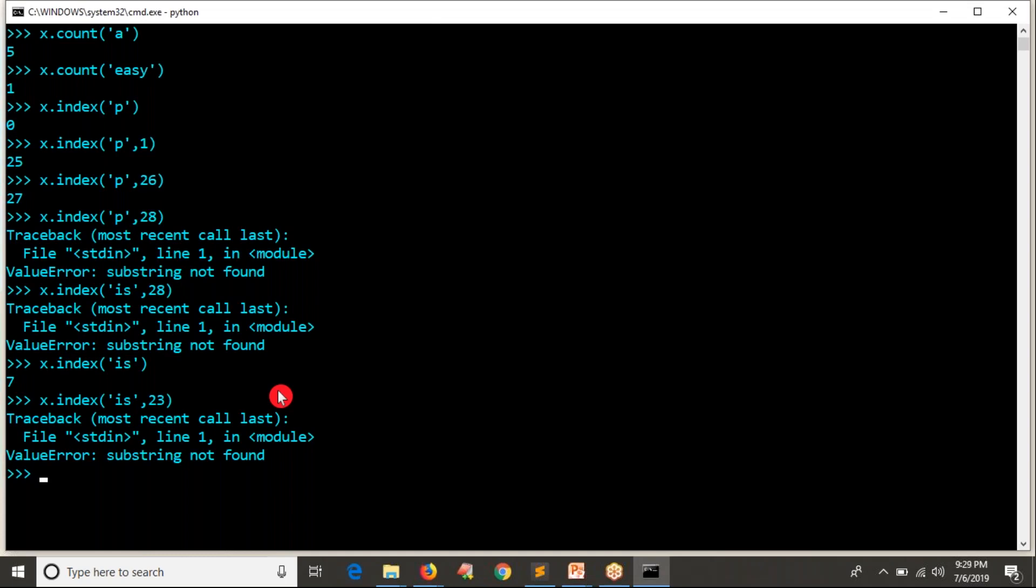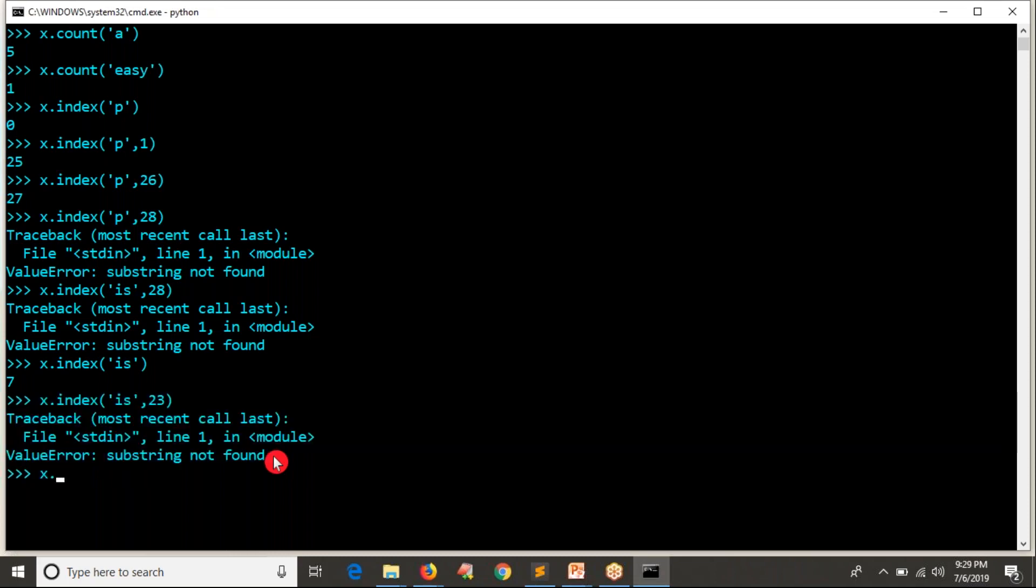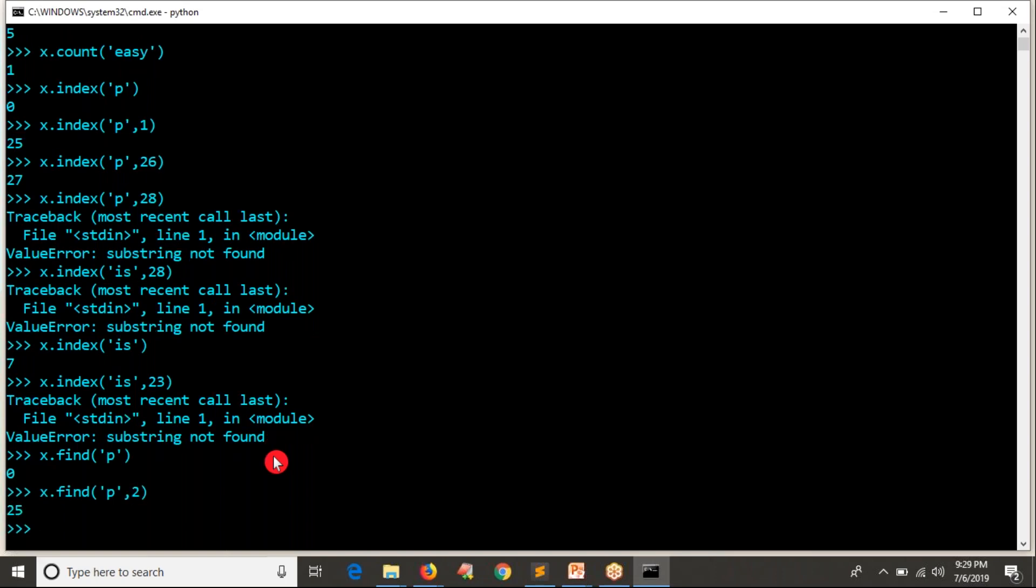But anyway, index operation is sometimes, you know, it is giving bad result in this way. So what I can do is X dot find. Suppose I am doing is or let's say only single character P. I want to look from second index. Yes, somewhere 25th.